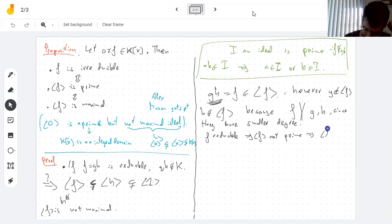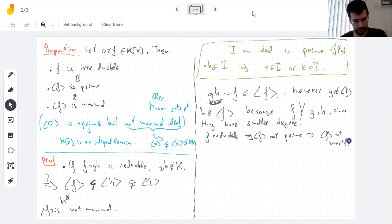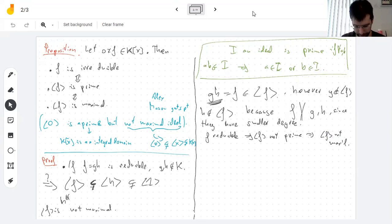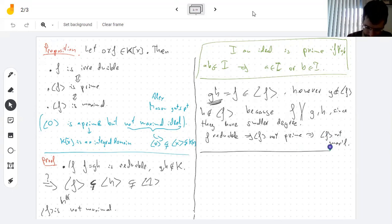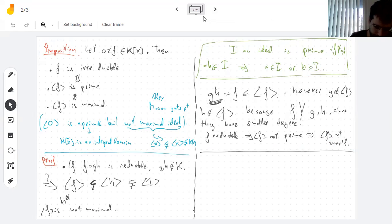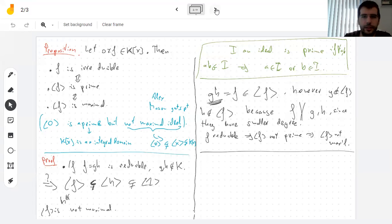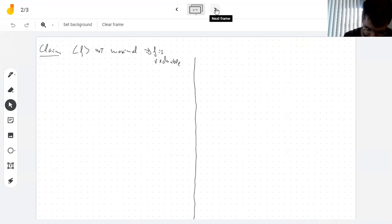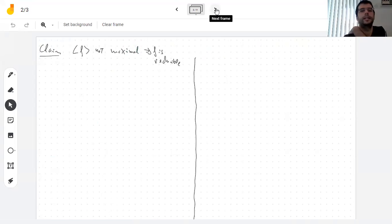This shows that f being reducible means the ideal is not prime, which means it's not maximal. Now for the other direction: suppose the ideal generated by f is not maximal. By definition, that means there exists an ideal I such that the ideal generated by f is properly contained in I, which is properly contained in the whole polynomial ring.